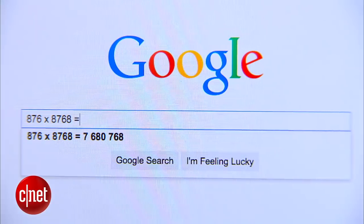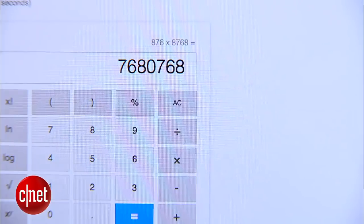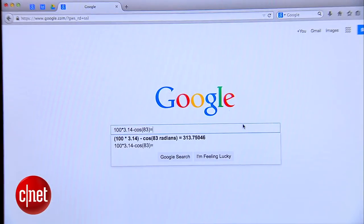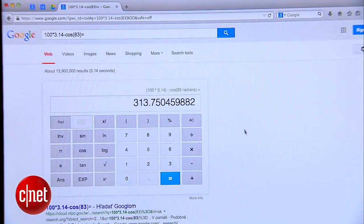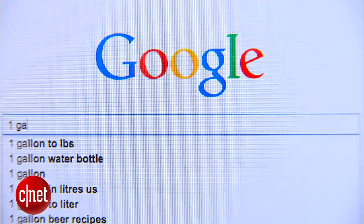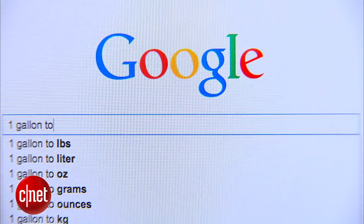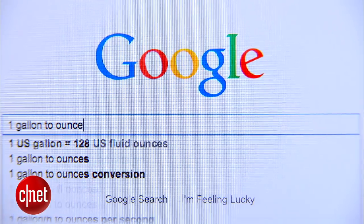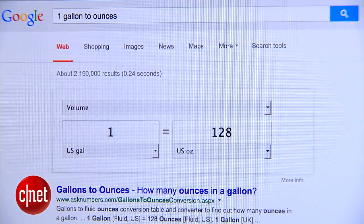Finally, a few quick tips. Google is not only the most famous search engine in the world, it's also a great calculator — it can even handle scientific calculations. It can also handle unit conversions; if you want to know how many ounces are in a gallon just type it in and you've got the answer.